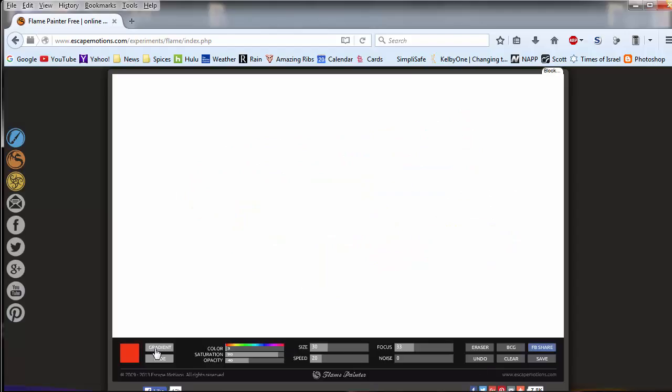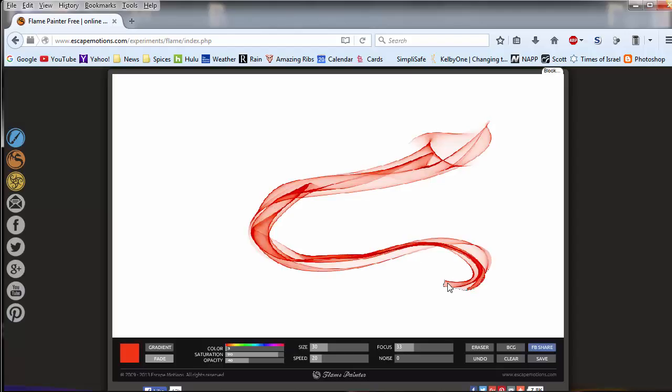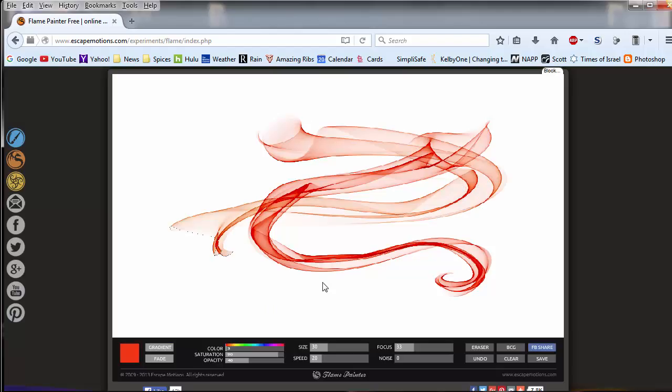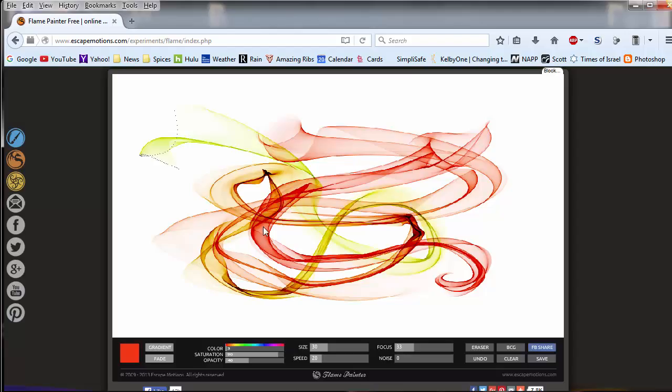Let's clear this. Let's hit gradient. And now it's painting with just this color. Click on the gradient again. And you can see as I slow down, we're changing colors.